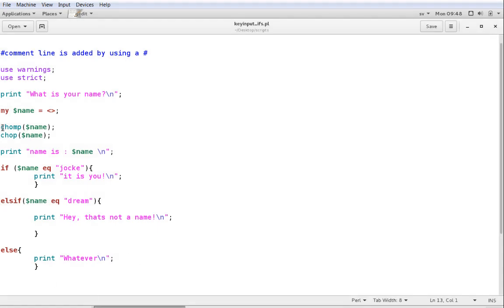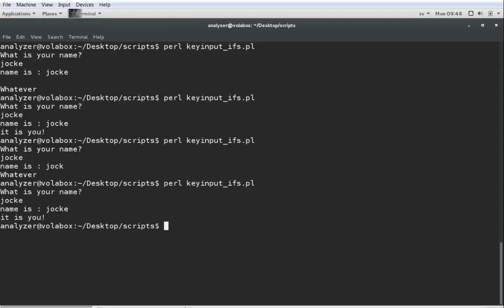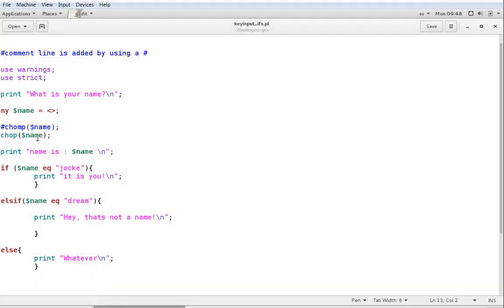So, if I remove chomp, you can see that chop alone will work just fine. So, it's Jocke again, and it's you. But, I would still encourage using chomp, unless you actually want the last letter to be removed, no matter what it is.